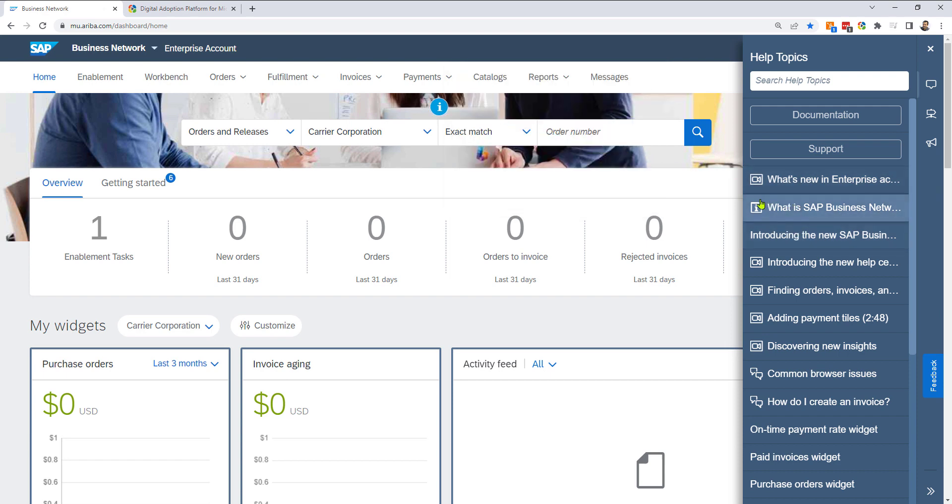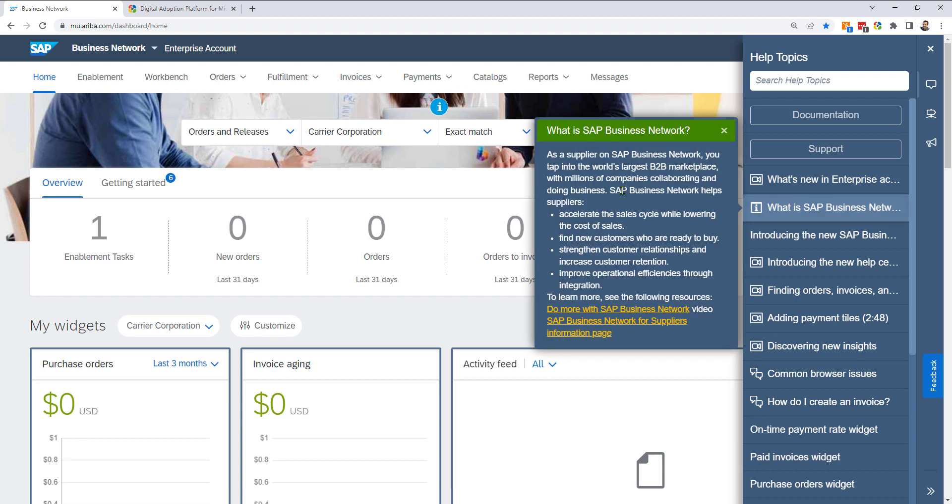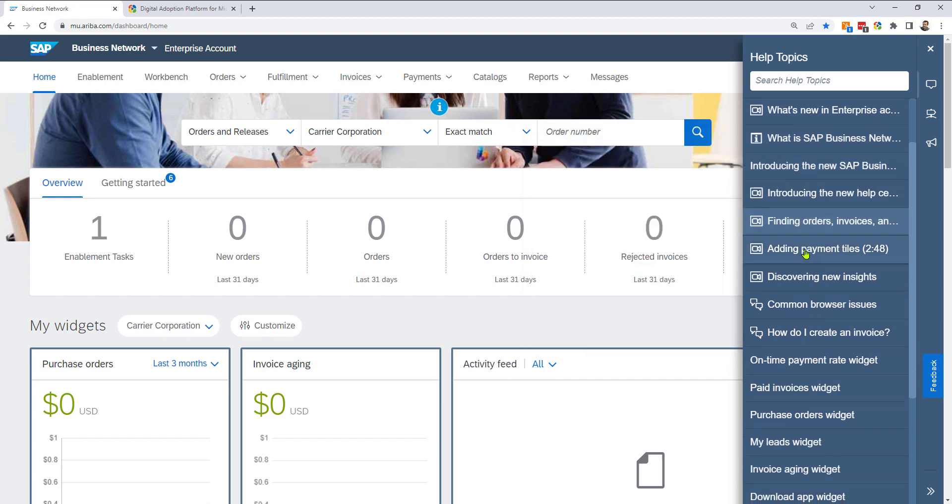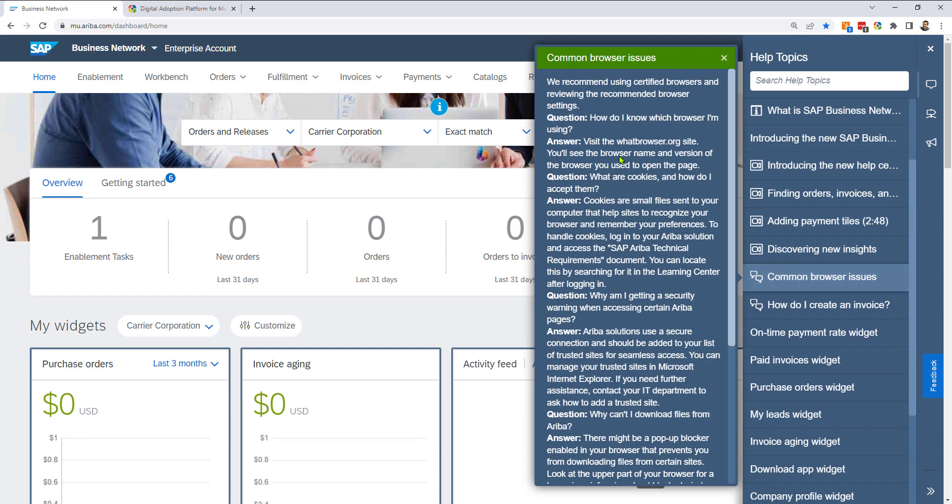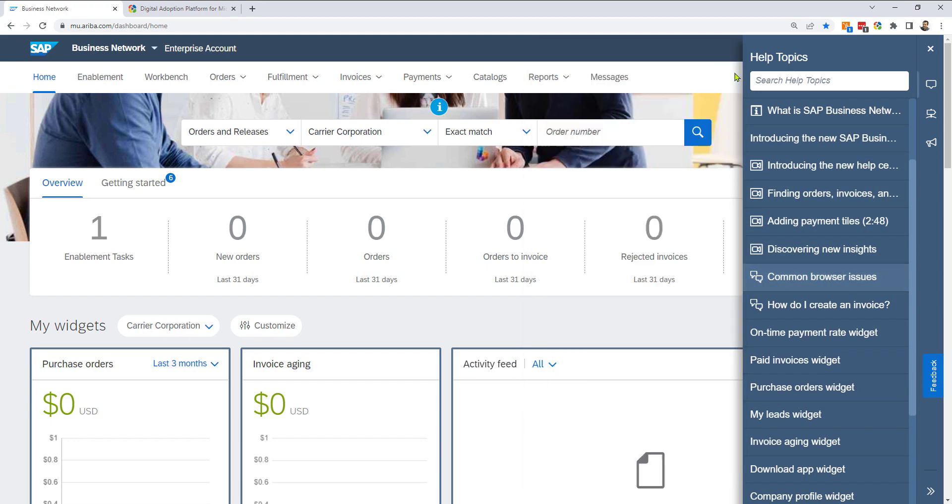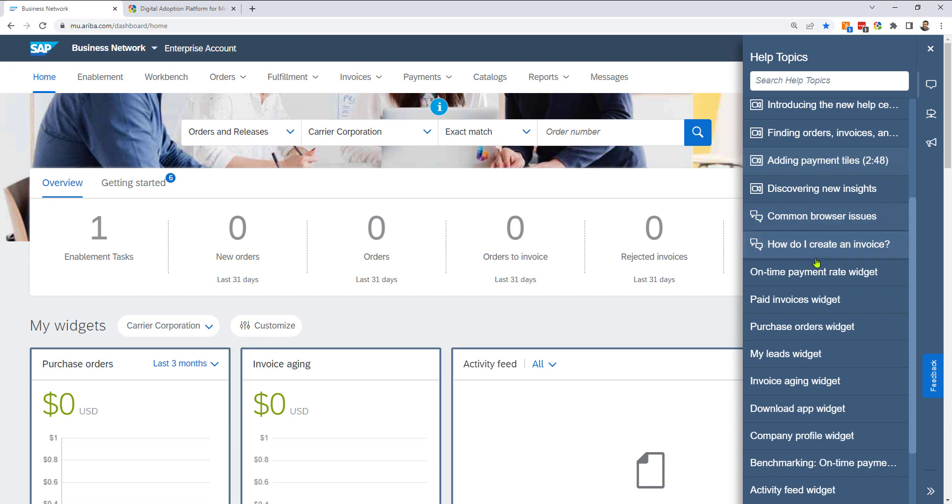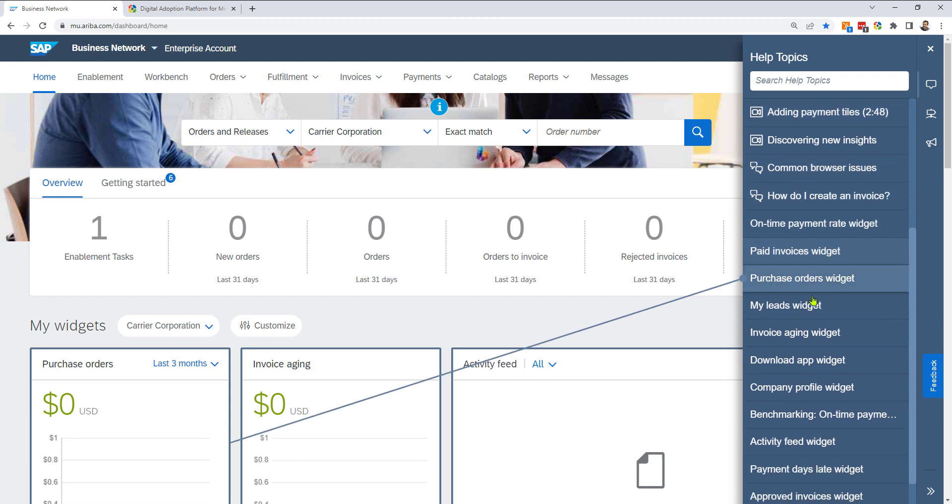Same thing here, additional information. So this one is going to give me a quick tool tip about what is the SAP Business Network. Chats, information, here we go. If I go down here, it starts pointing to things.